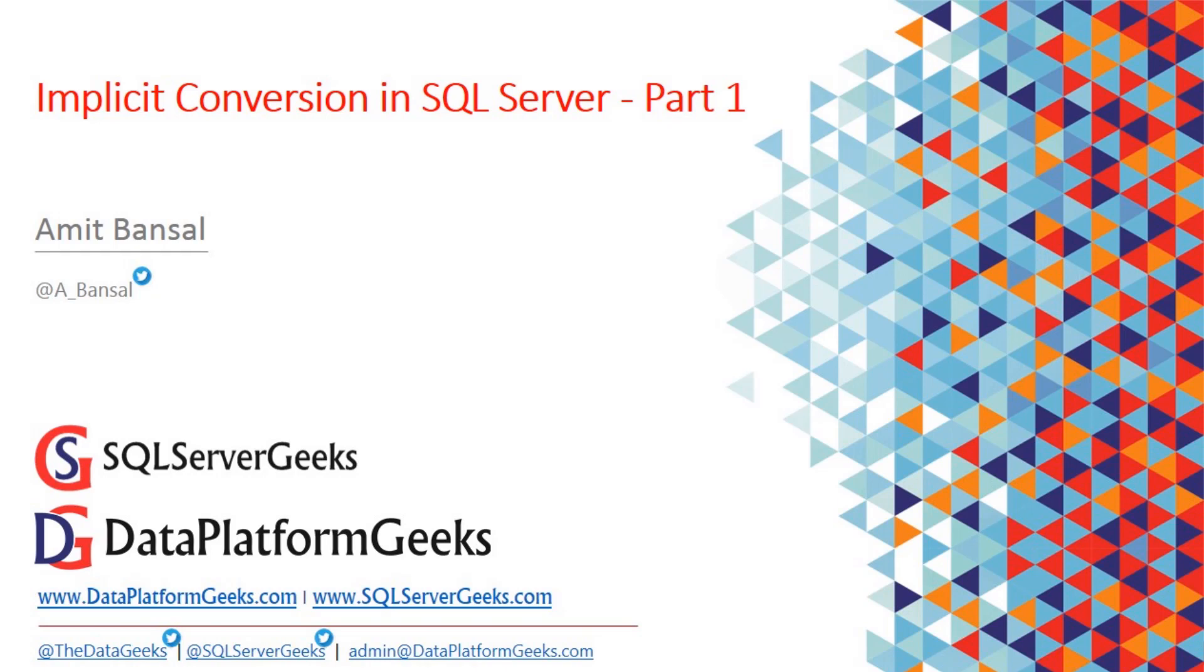Today I'm going to talk about implicit conversions inside SQL Server. Query tuning is a huge subject and implicit conversion is a very small part of the query tuning ocean.